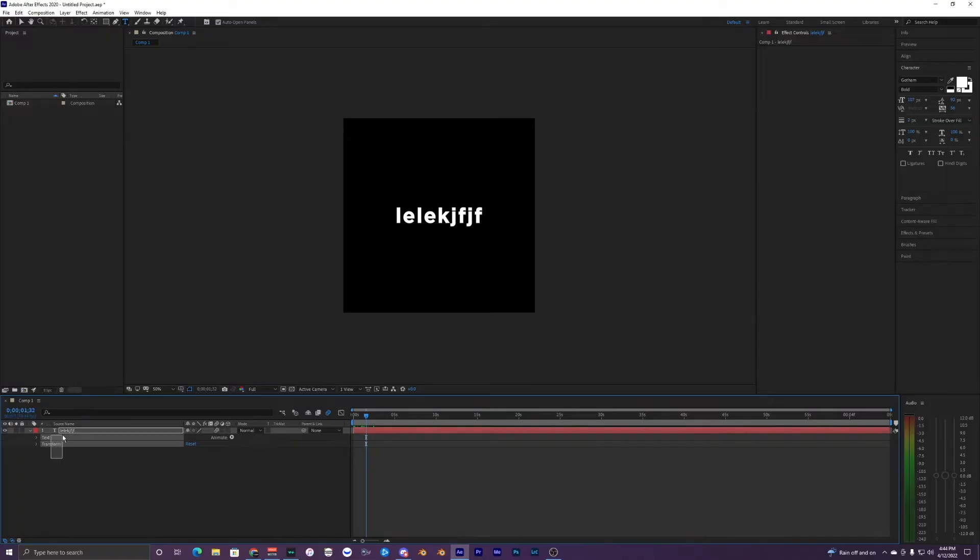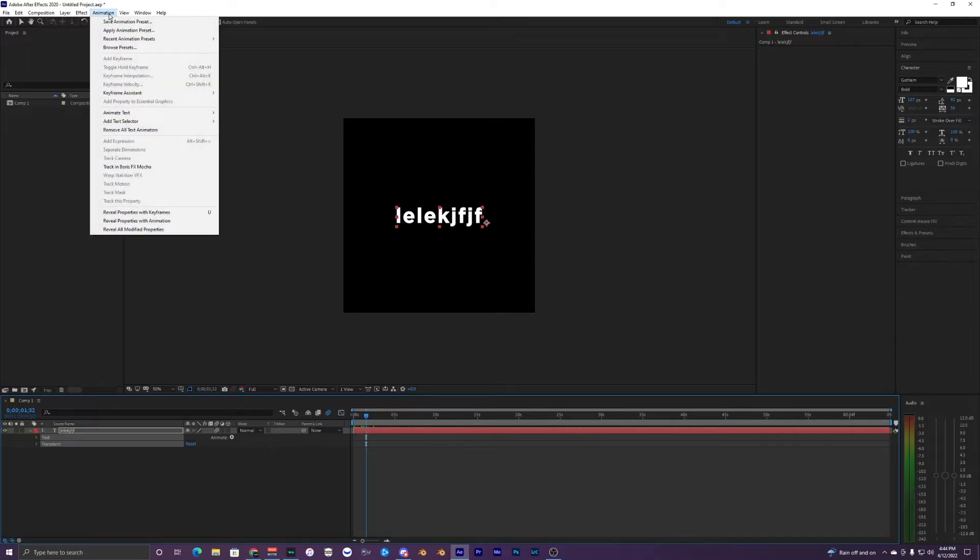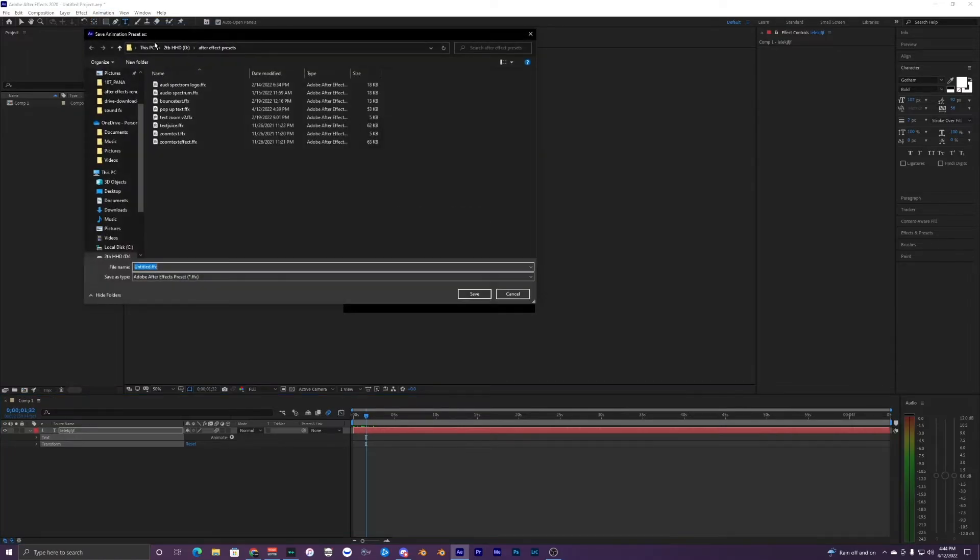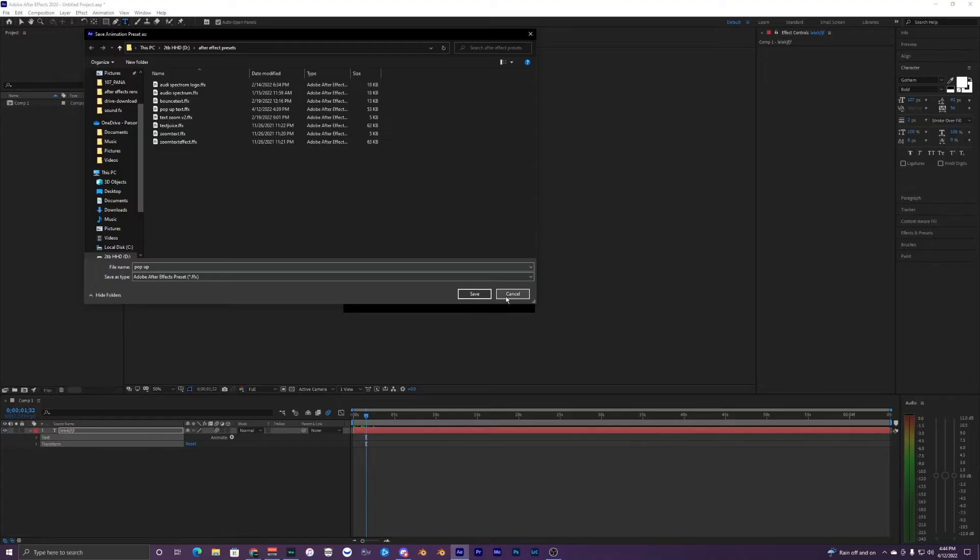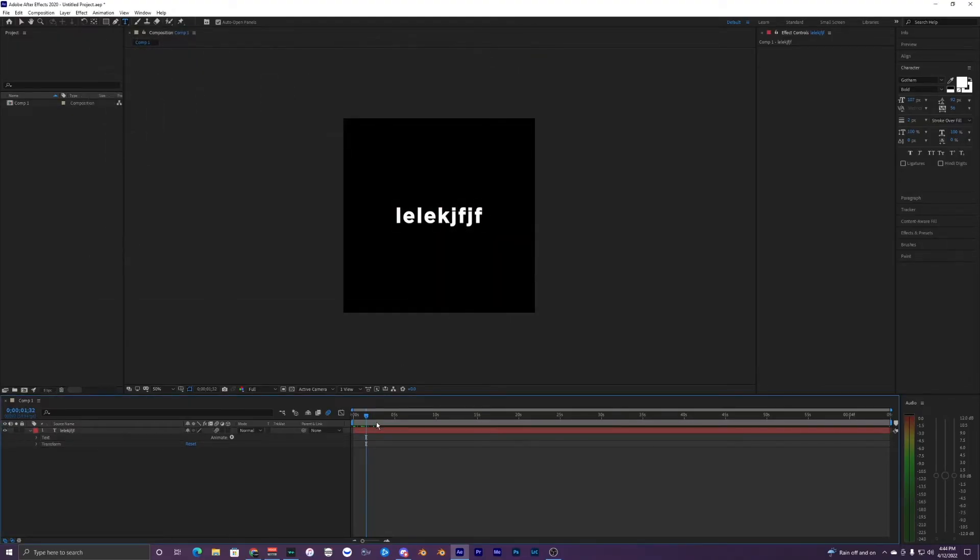Just highlight everything right here in this dropdown arrow, so the text and transform. Then go to animation and save animation preset. You can name it like pop up and then you can just save it. I've already saved it as a preset, but just save that as a preset.